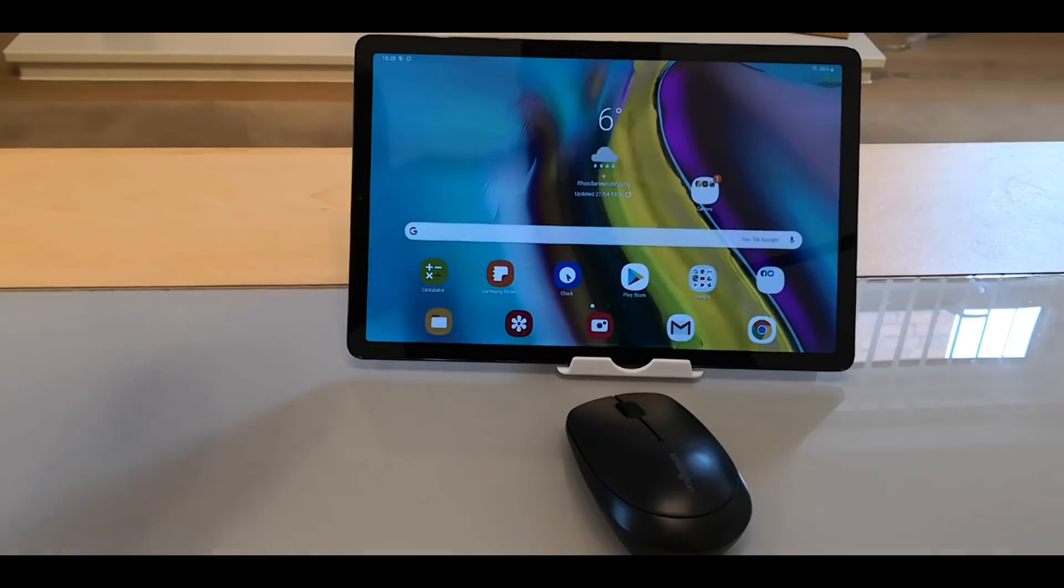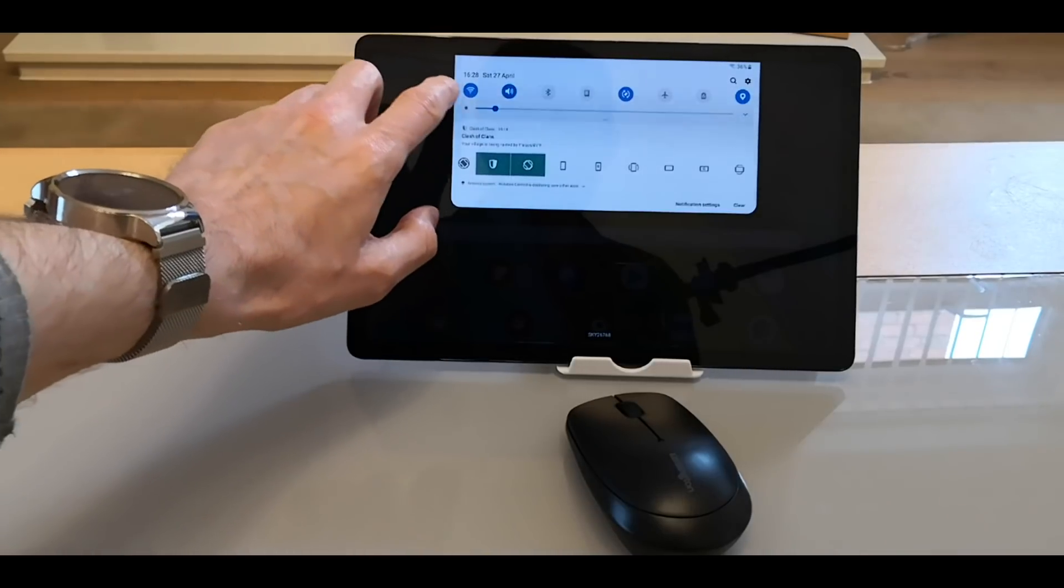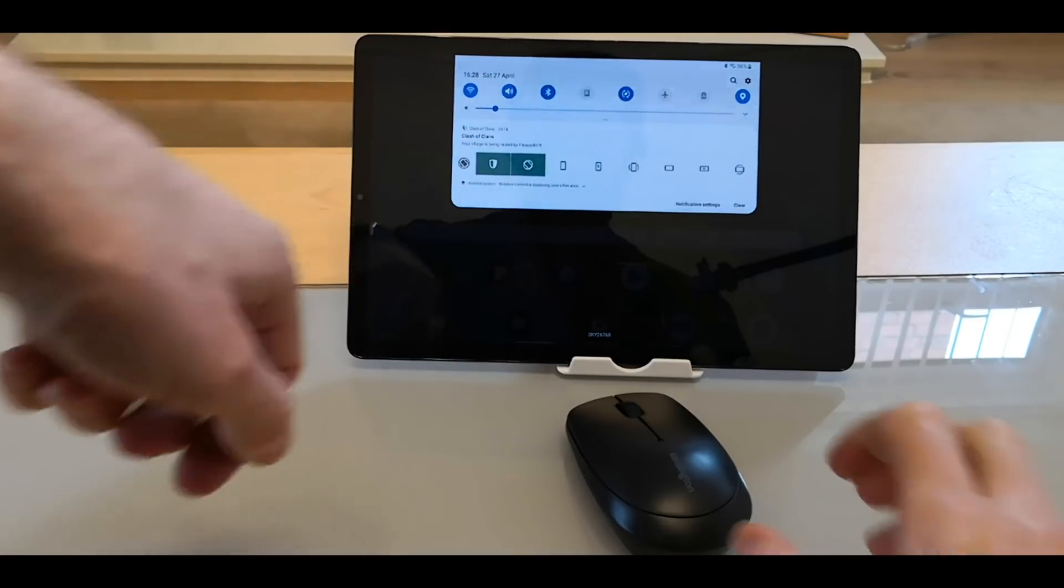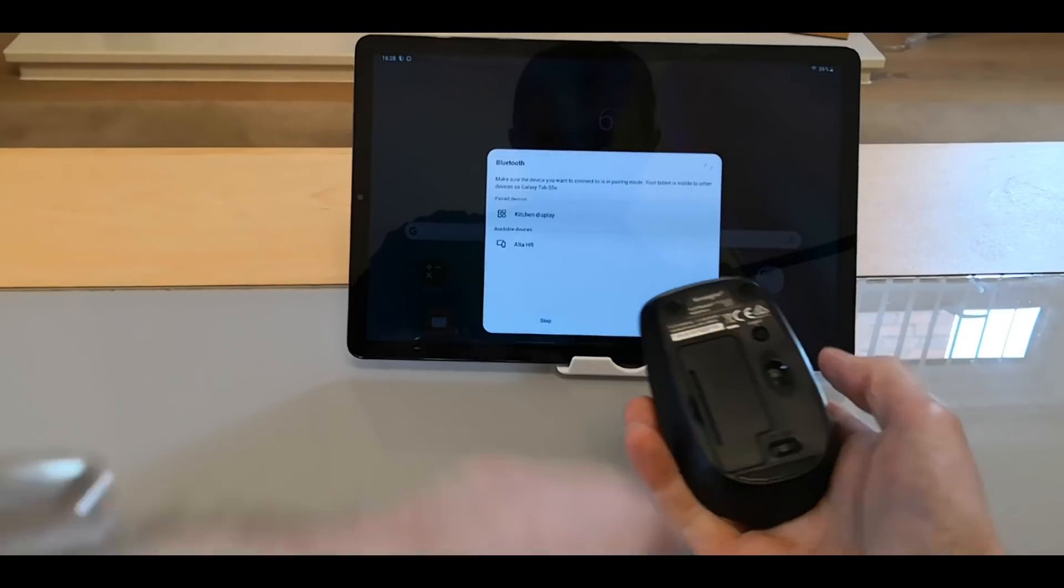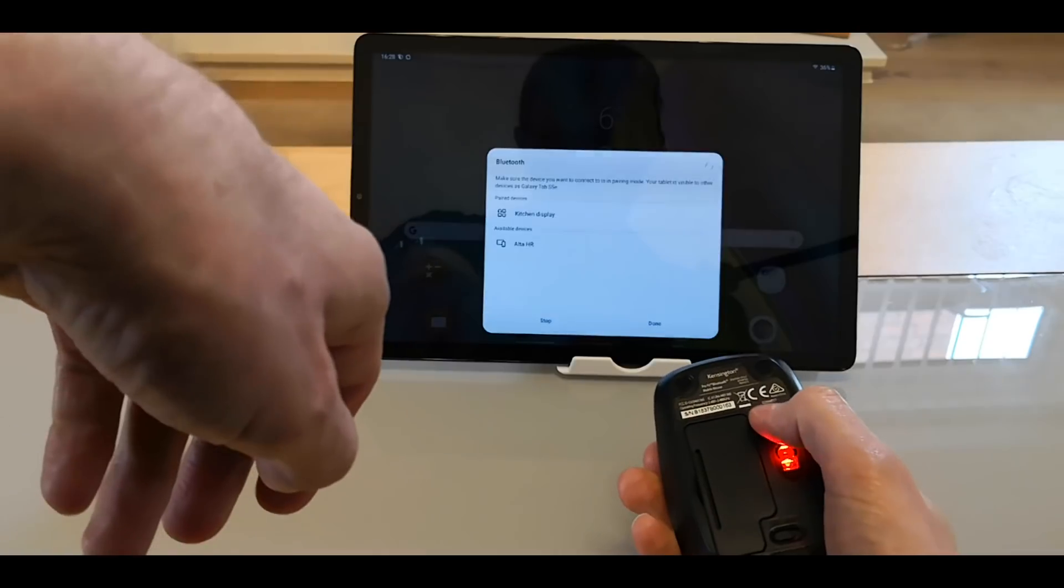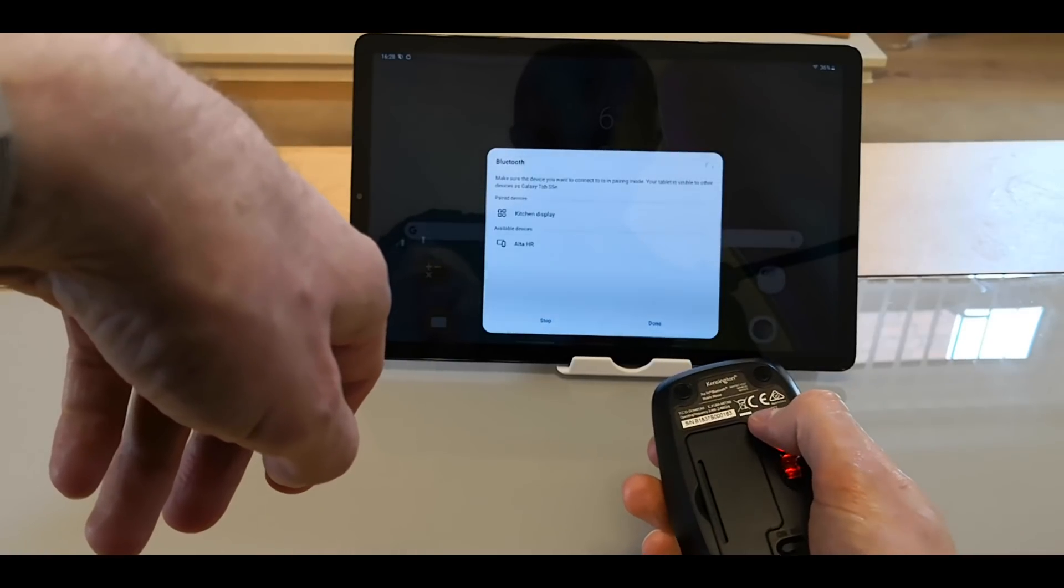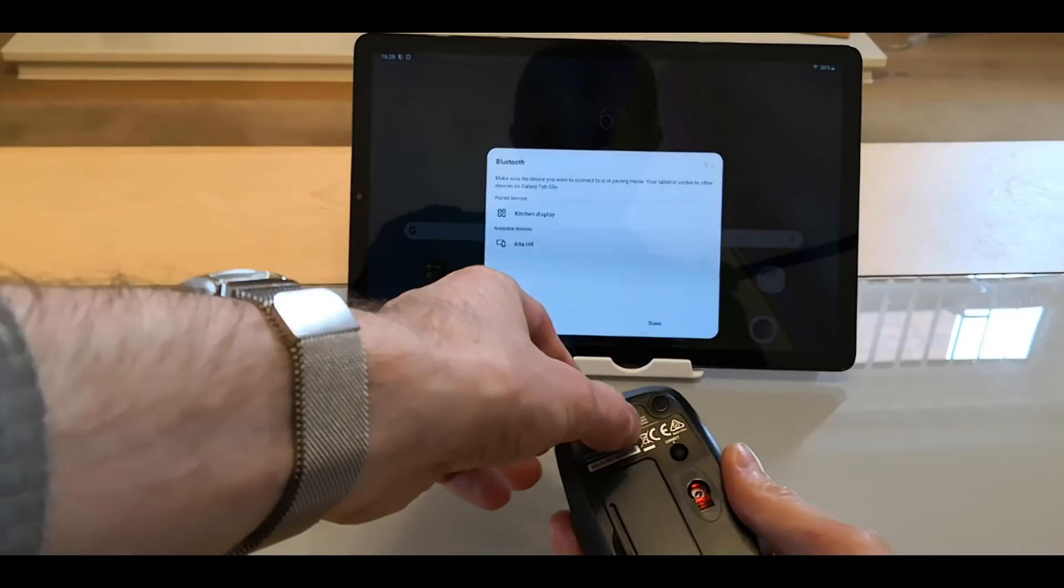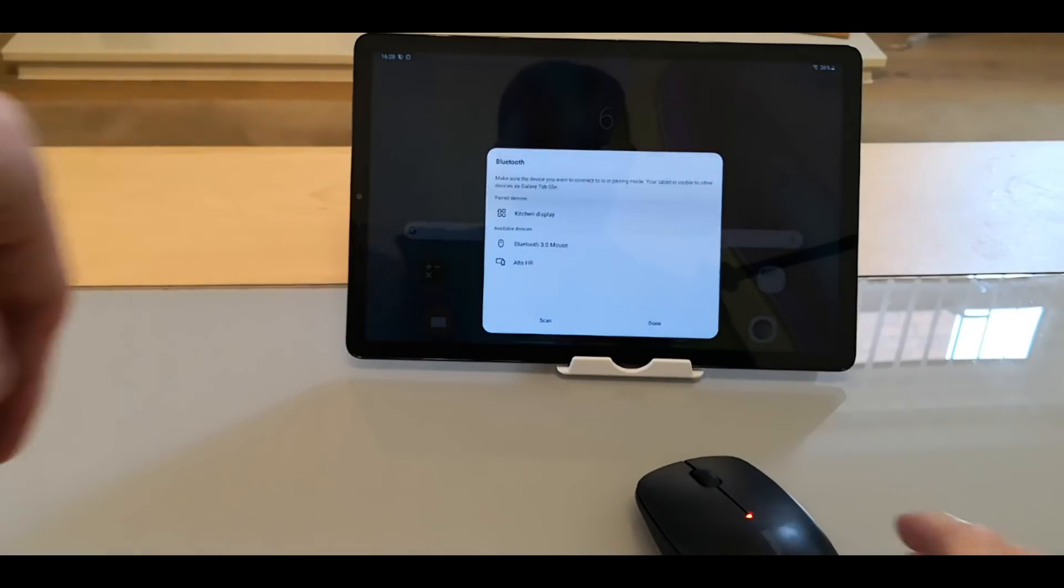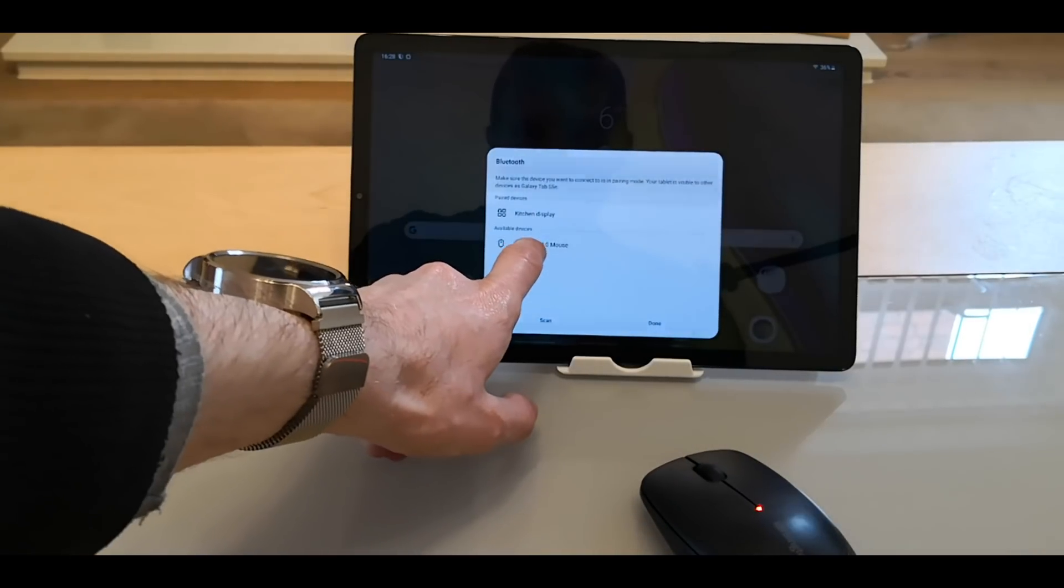Setting up Bluetooth mouse. Turn it on. Press the connect button. There we are. Bluetooth 3.0 mouse.